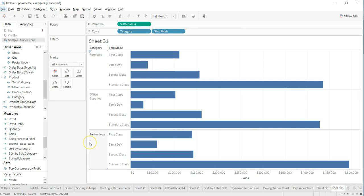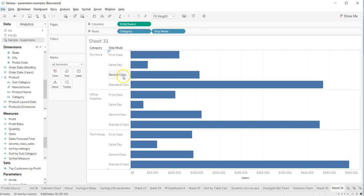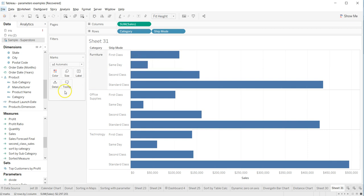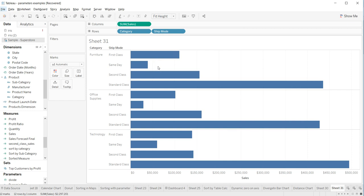What I have right now is a very simple chart where I have the categories over here, and then the ship mode for the sales. I want to color code it so that I can understand, based on the furniture and the ship mode, how each of the categories are doing when I am drawing it for the sales.